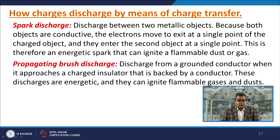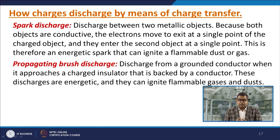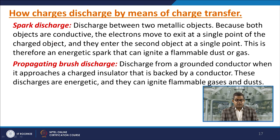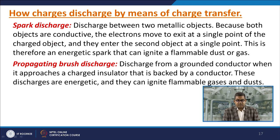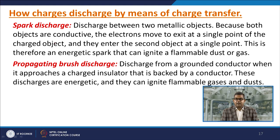Spark discharge occurs between two metallic objects since both are conductive. Electrons exit at a single point of the charged object and enter the second object at a single point. This produces an energetic spark capable of igniting flammable dust or gas. Propagating brush discharge occurs from a grounded conductor approaching a charged insulator backed by a conductor; these discharges are also energetic and can ignite flammable gases and dust.